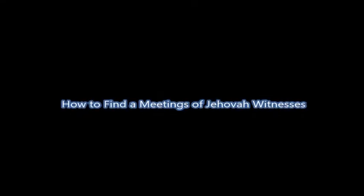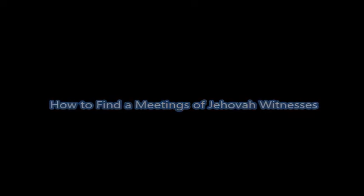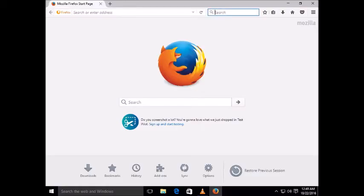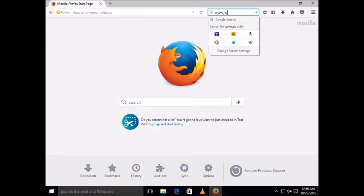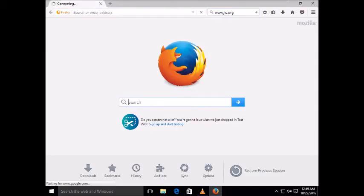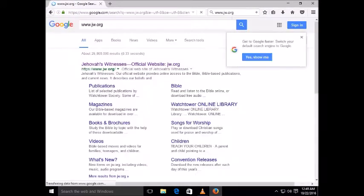How to find a meeting of Jehovah's Witnesses. You can go to a web browser, type www.jw.org, then click on the official website.